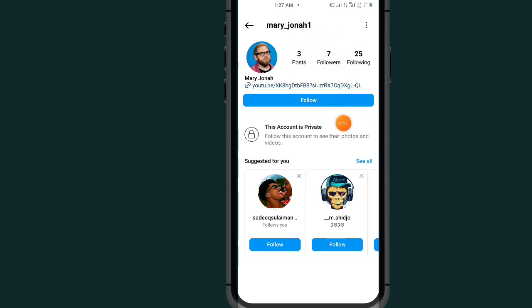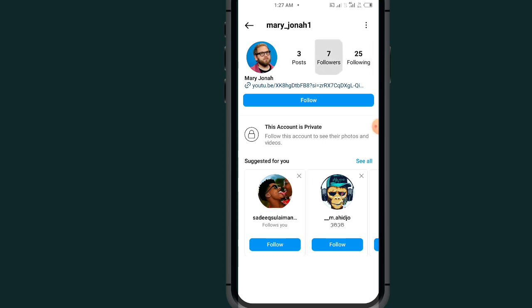If I tap on following and followers, you can see they are now private. No one can see the followers or following list of this account.